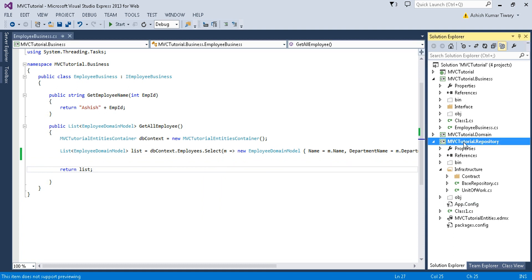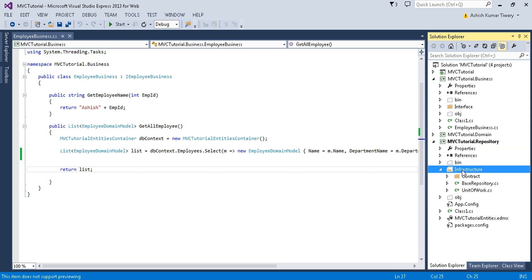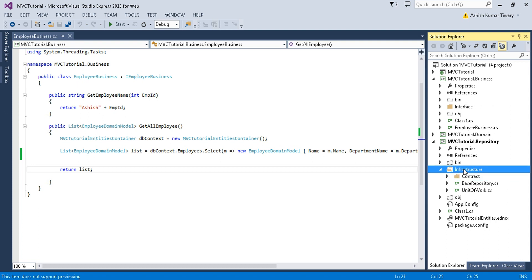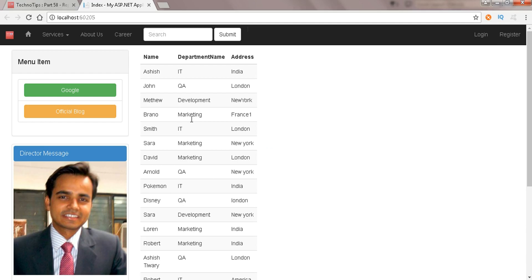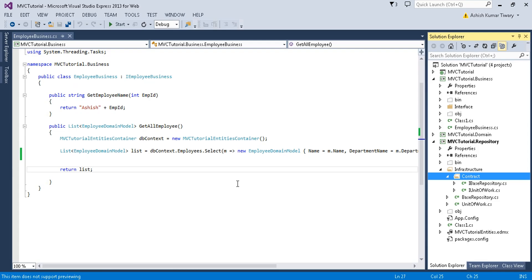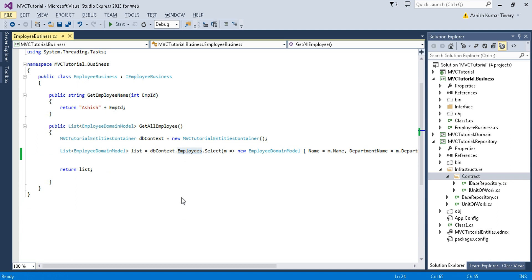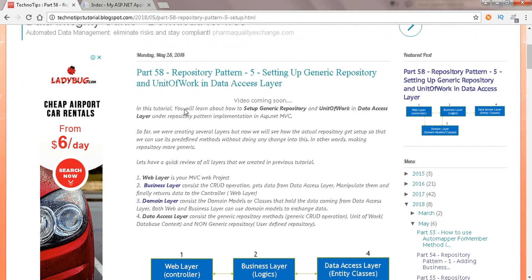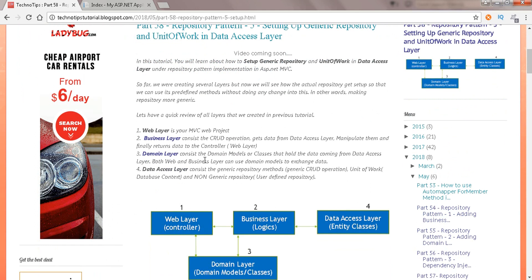Our main motive is to create the generic repository. Here I have created an infrastructure folder; inside that is the contract folder where I have defined two interfaces, and these are my concrete classes inside this folder. You need to visit the blog — you can see part 58, I have already put all the code there. In the previous tutorial we were displaying some employee records and this was the output.